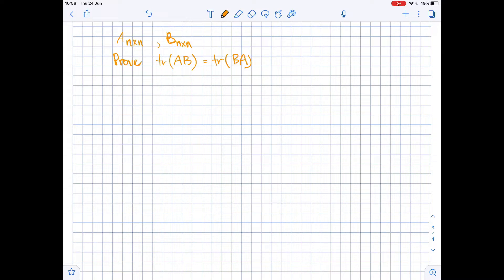We need to prove that if A and B are n by n matrices, then the trace of AB equals the trace of BA.